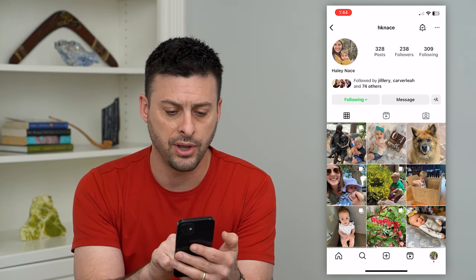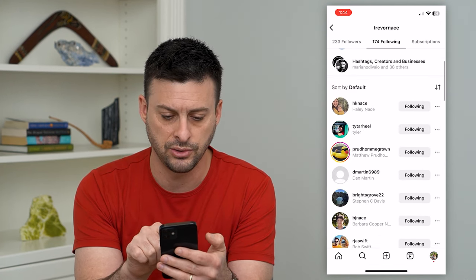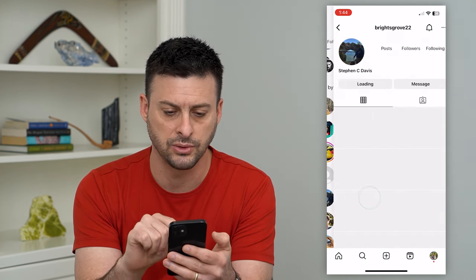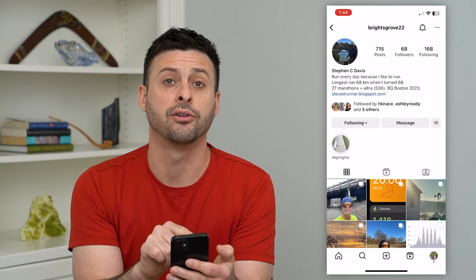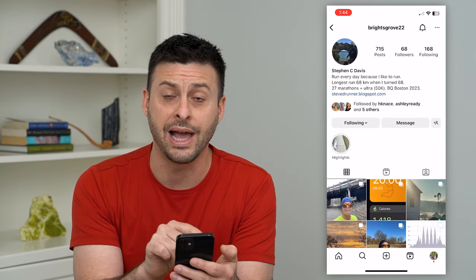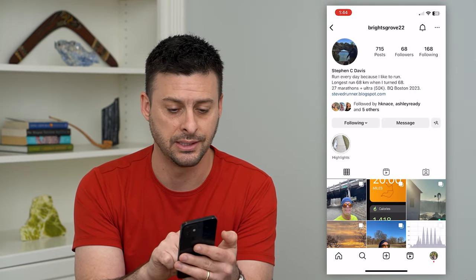If I go to somebody else's profile — let's go to say this one — you can see it's not green, it is black in this instance.